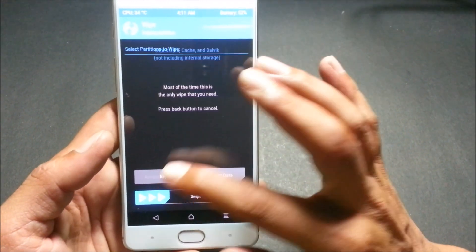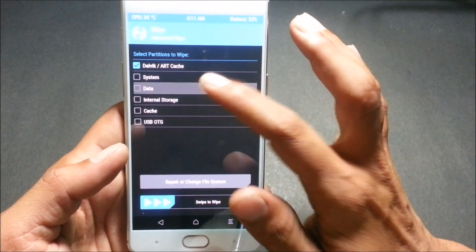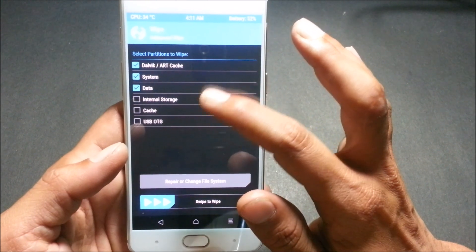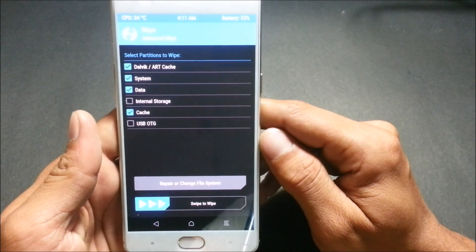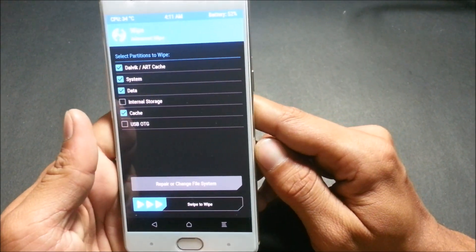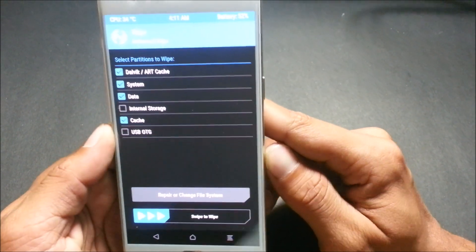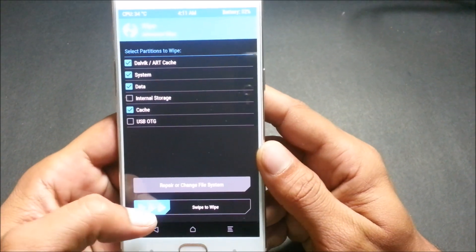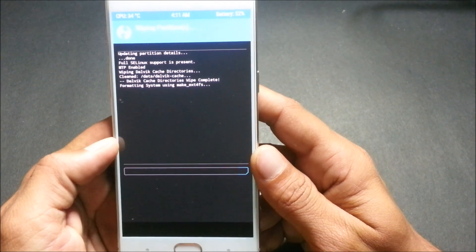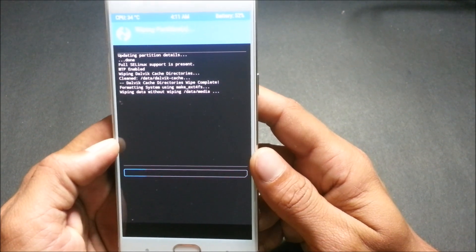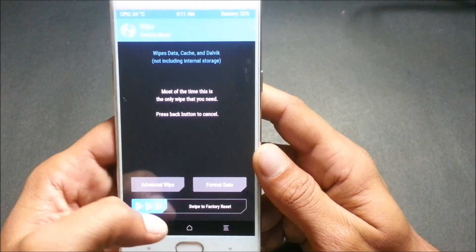Go back and do a complete wipe — complete system data. Do not select internal memory, as it will delete the file placed inside the memory and all the data on your phone. Once this is done, swipe to wipe.